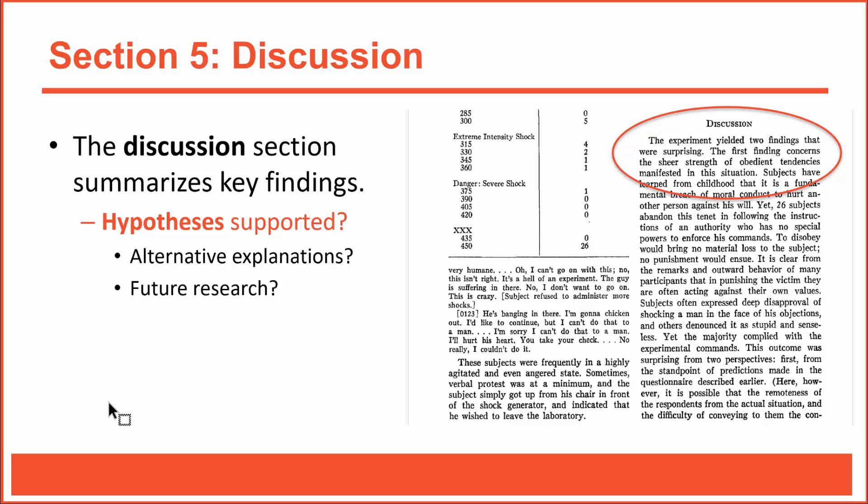As I mentioned previously, Milgram's results were relatively straightforward. That's not always the case. Sometimes it's possible to explain results in a variety of ways, and those alternative explanations render the findings somewhat less convincing. If that's the case, for example, if confounds exist in the experimental design or if reasonable alternative explanations exist for the results, then those issues should be raised in the discussion section.